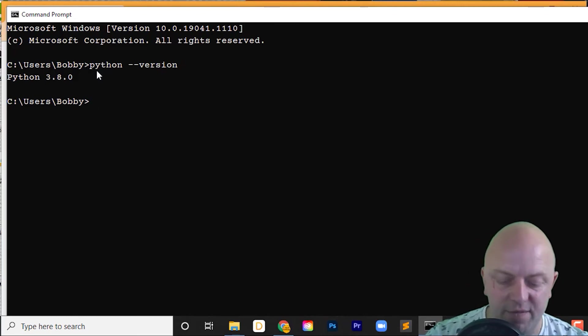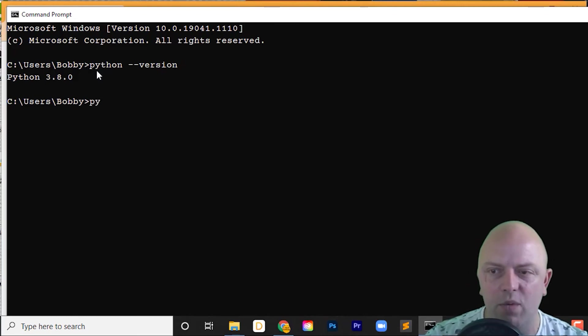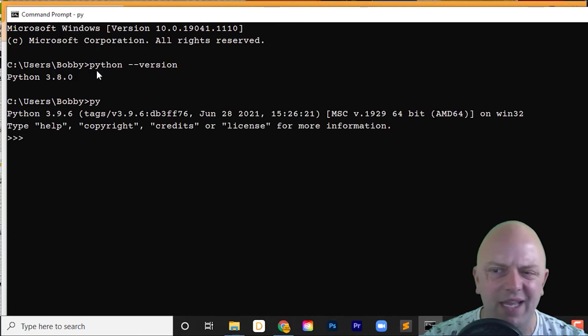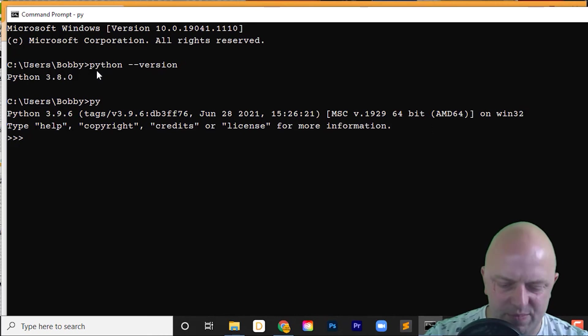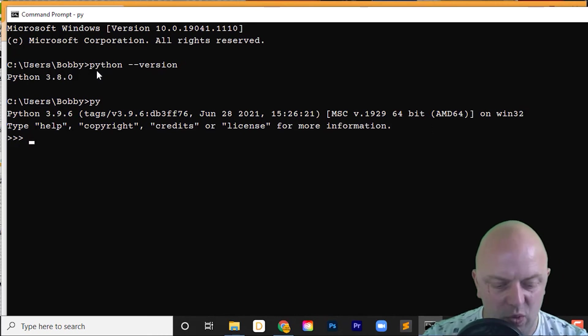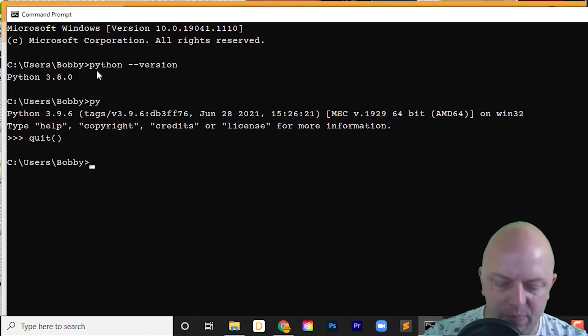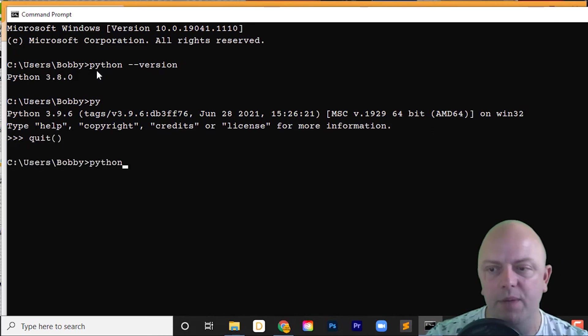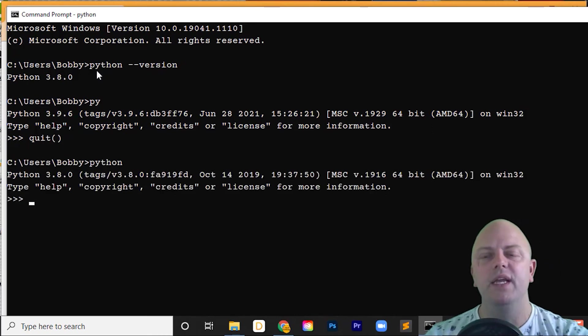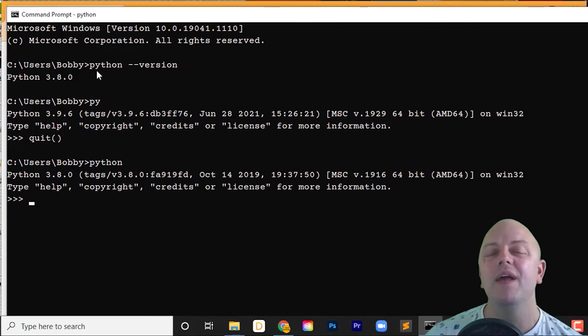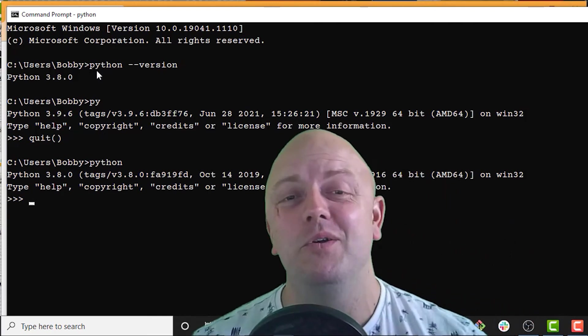Okay, if I put py, it won't register it. Yeah, 3.9.6. But if I quit that and then put Python to open up a shell, there you go, 3.8.0. That's how I do it.